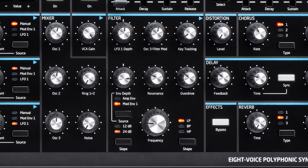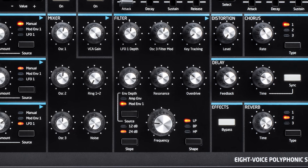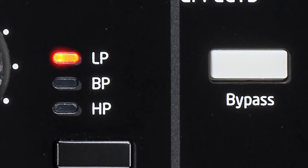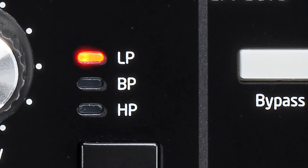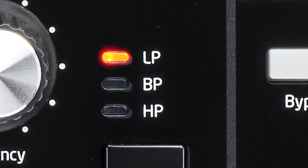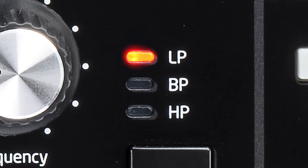The filter is a classic state variable filter — the same topology used in the Bass Station, and the same topology Chris has used as far back as the Oscar. The WASP was also a state variable. It has high pass, low pass, and band pass filter types, is self-resonant, and we've got 12dB and 24dB per octave slopes. We've got pre-filter distortion and post-filter distortion, which sound quite radically different, so it's nice to mix and match the two.